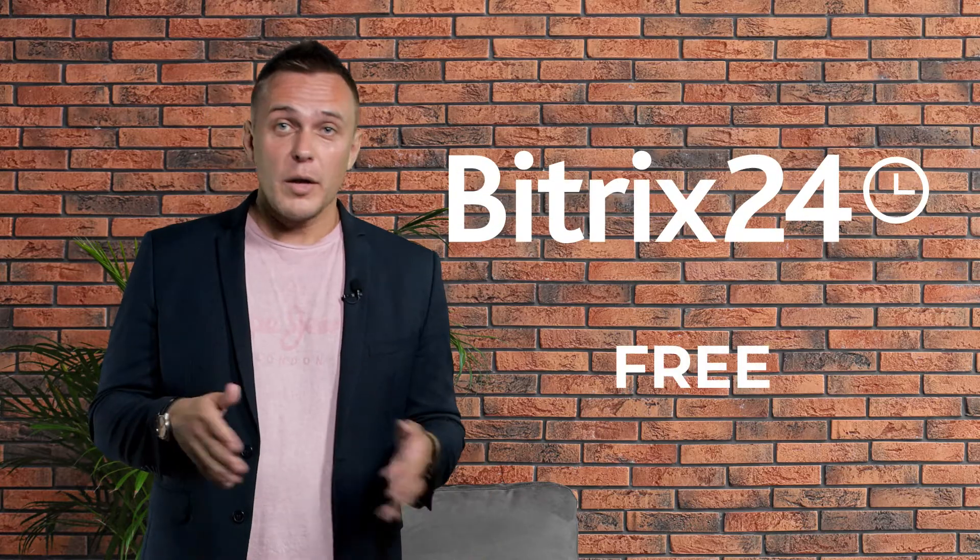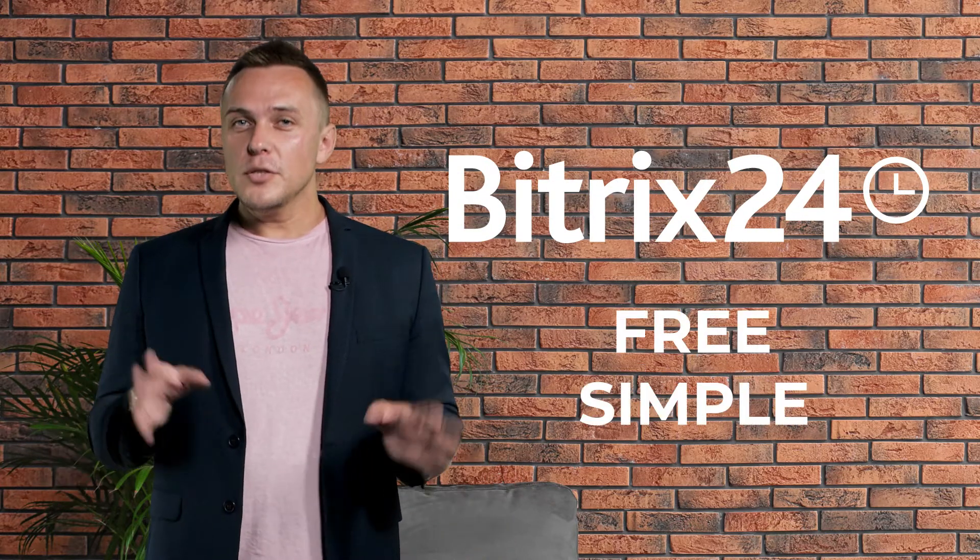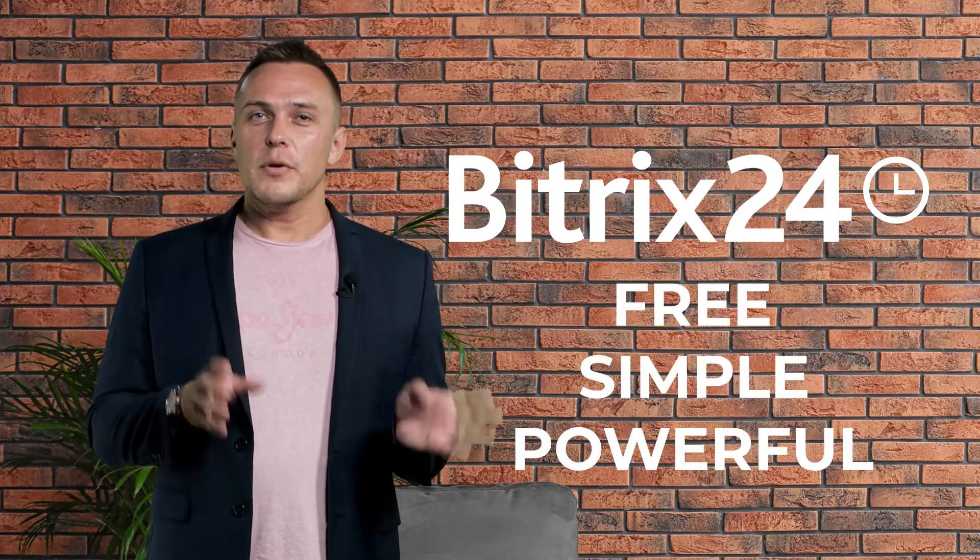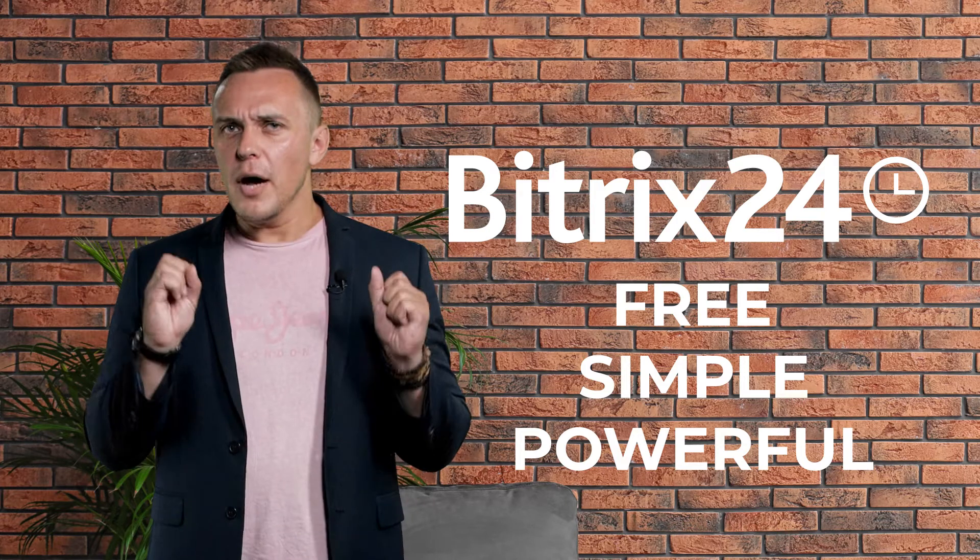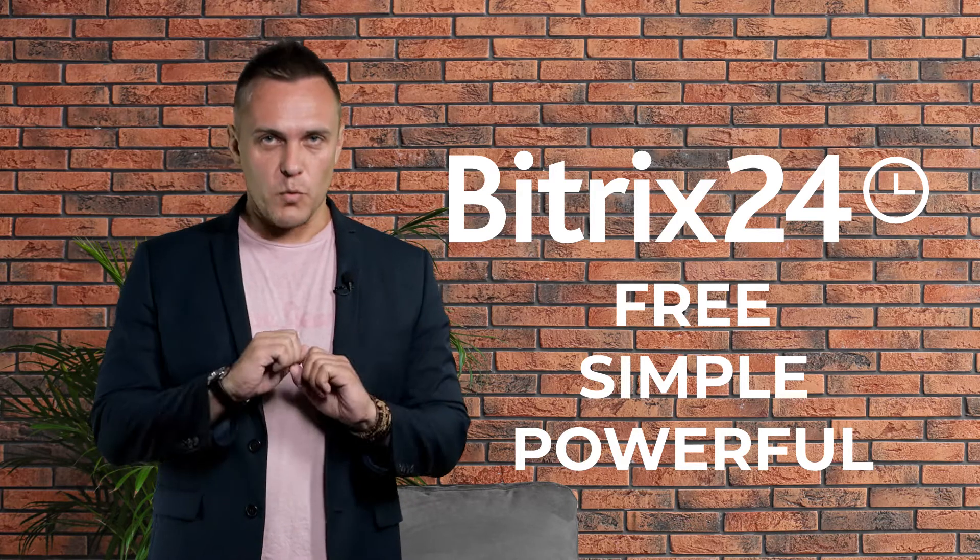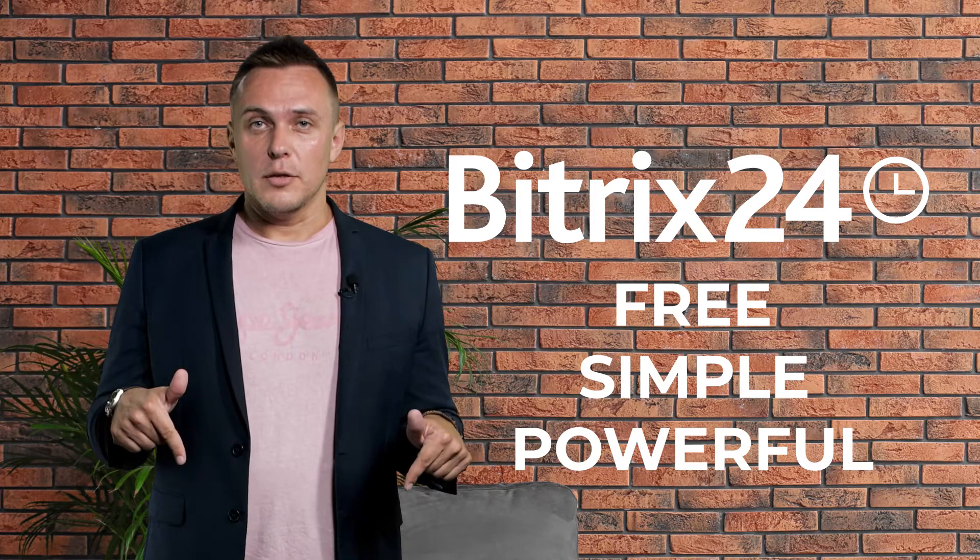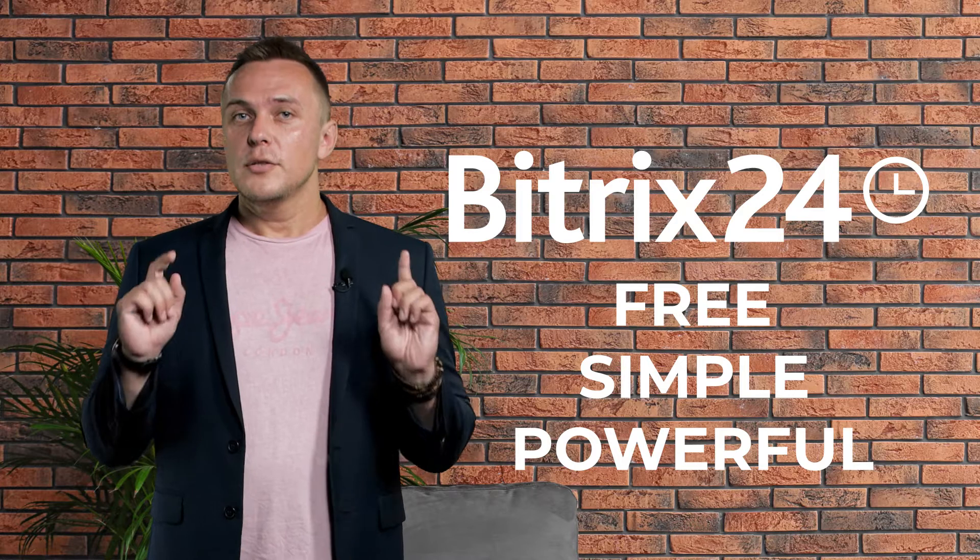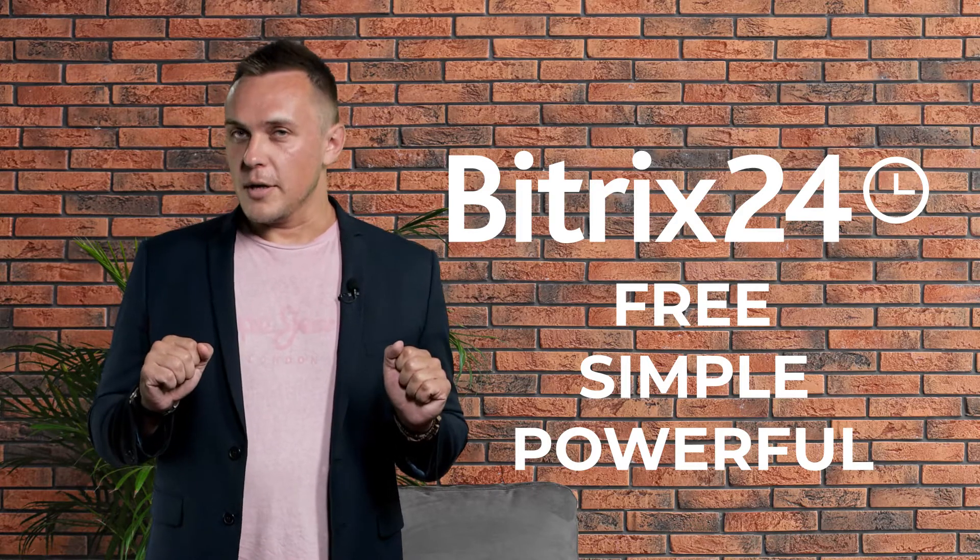Now, if you're looking to try Agile project management for free, why not go with Bitrix24? It's a simple and powerful Agile software that's used by over 9 million teams worldwide. Click on the link in the description below to get your free Bitrix24 account.